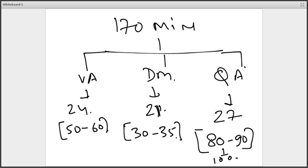Take at least 10 full-length mocks to see how much you are scoring, whether you are clearing sectional cutoffs and overall cutoffs. With this I'll end this session and I hope you could take some insights, especially around important topics, time management, cutoffs, and how to prepare for each section. In case you have any queries, feel free to ask in the XAT preparation group and we will be happy to answer. Thank you everyone and all the best for the XAT exam.